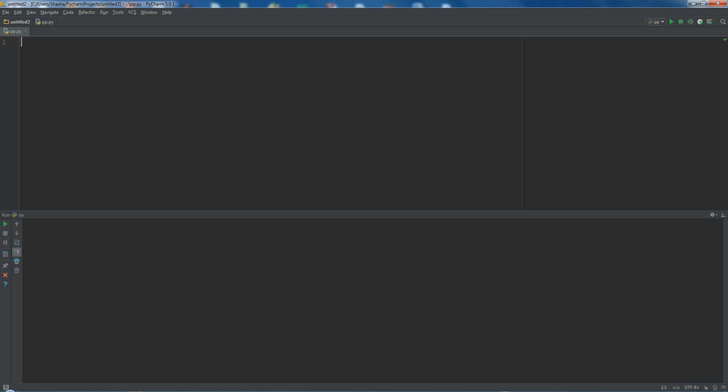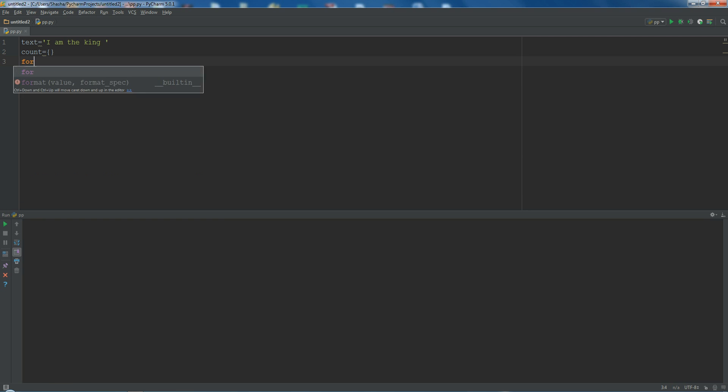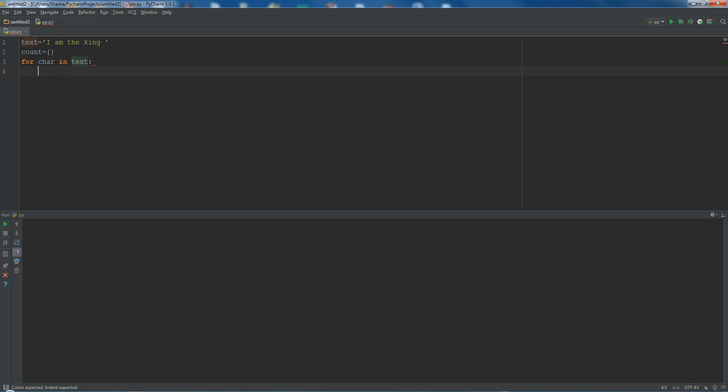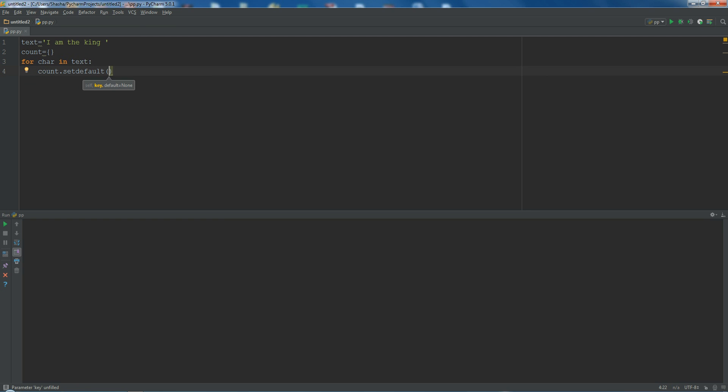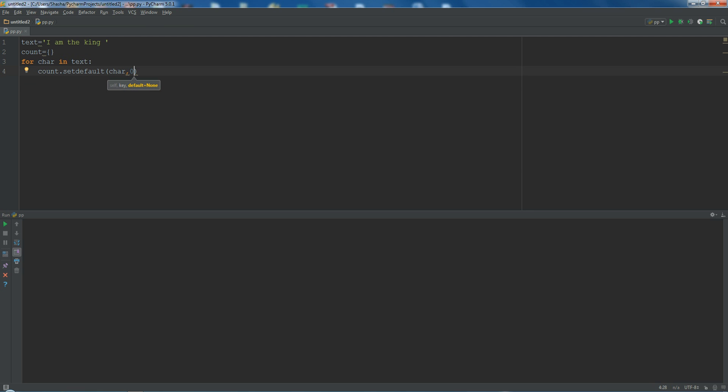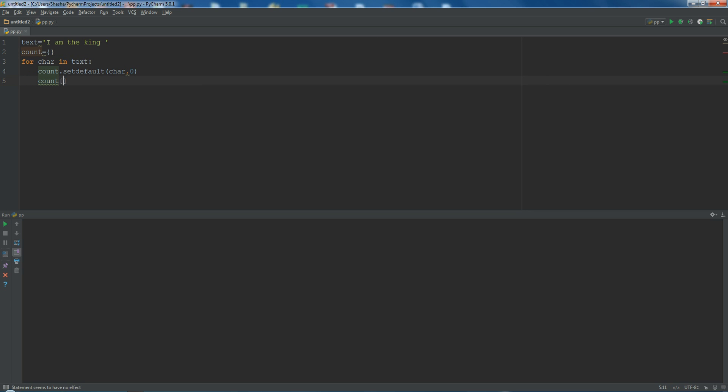Now let's create a text. Text will be anything like 'I am the king'. Now let me create a dictionary. For char in text, let me do something like this: count.setdefault char. If char is not present, then... you can check out my previous tutorial.